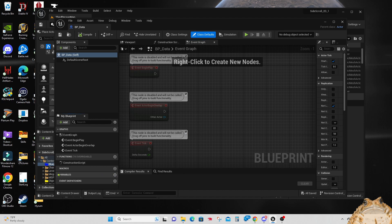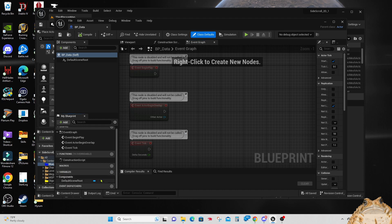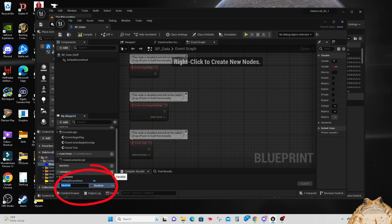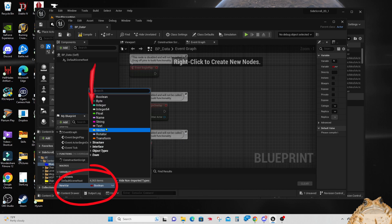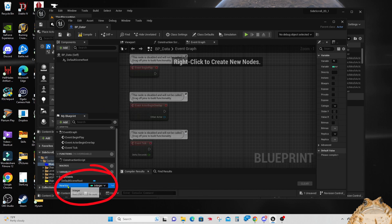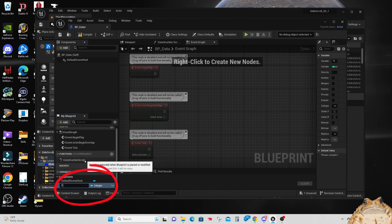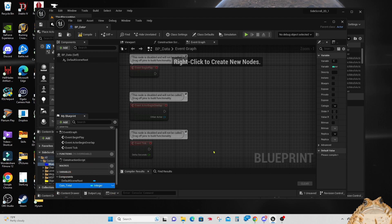Let's add a variable to count the coins that we pick up in our level. Click on the Add Variable button and we get a new variable — it's set to Boolean, so we'll have to change that. We're going to make it an integer and rename it to 'coin_total', which will be for the total coins collected.